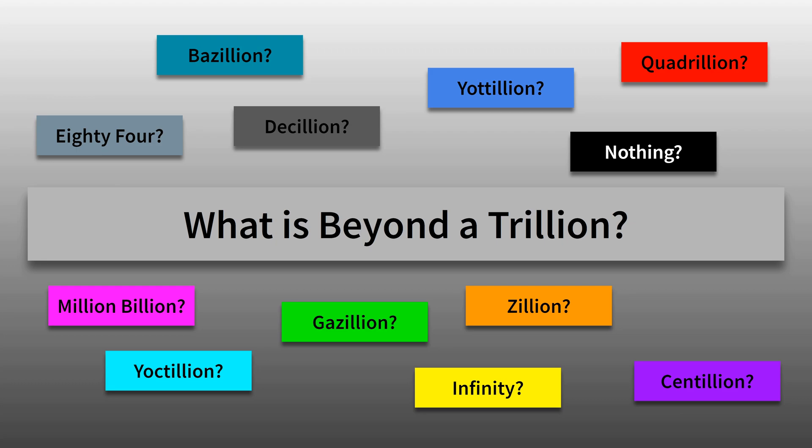What is beyond a trillion? Is it a zillion? A gazillion? A million billion? What is it?